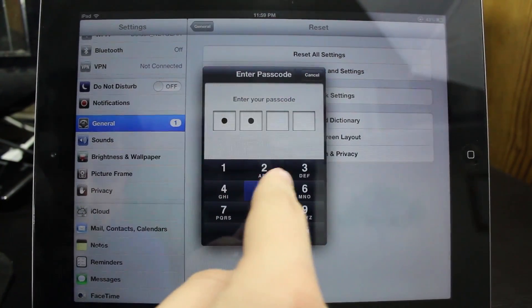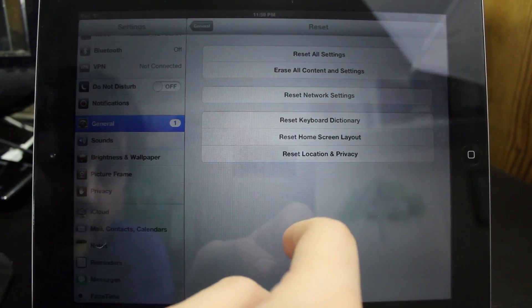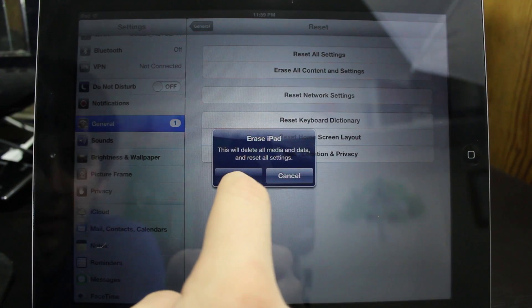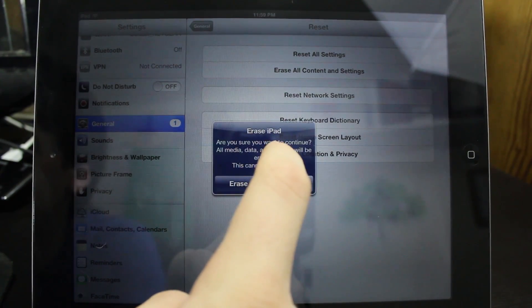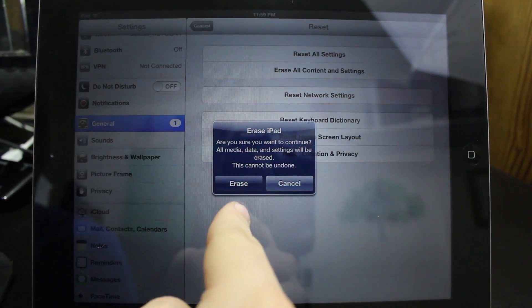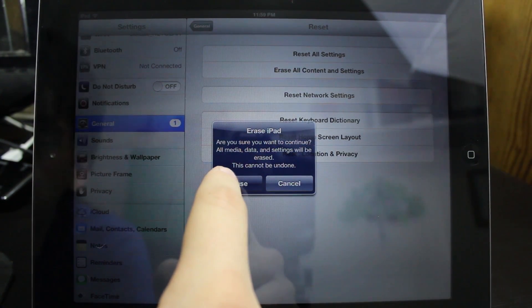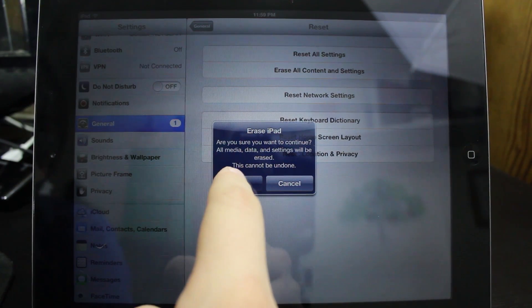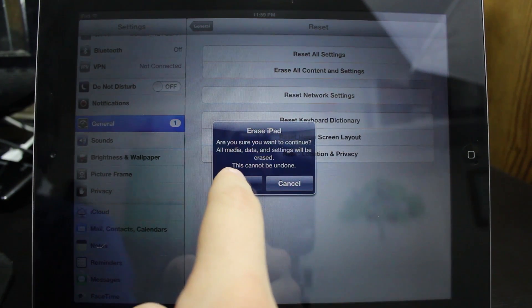And then you're just going to simply hit Erase and it's going to verify everything with you again. It's going to let you know that this is going to erase everything off your iPad.